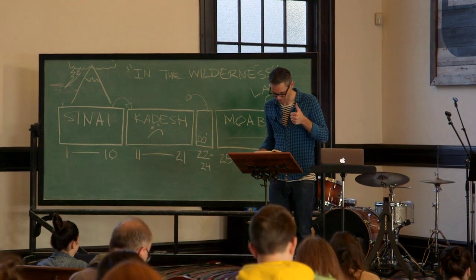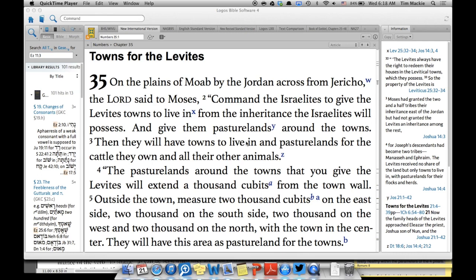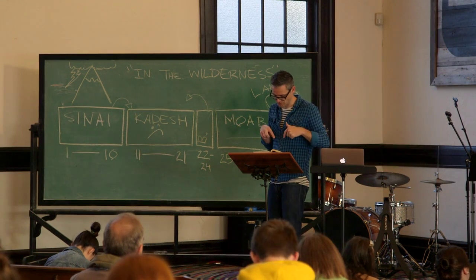You guys ready for action? Numbers 35. On the plains of Moab, by the Jordan, across from Jericho, Yahweh said to Moses: Command the Israelites to give the Levites towns to live in from the inheritance that the Israelites will possess, and give them pasture lands all around the towns. The pasture lands around the towns that you give the Levites will extend out 1,500 feet — or 1,000 cubits — from the town wall. Outside the town, measure 3,000 feet on the east side, 3,000 on the south, 3,000 on the west, 3,000 on the north, with the town in the center. They'll have this whole area as pasture land for the towns.